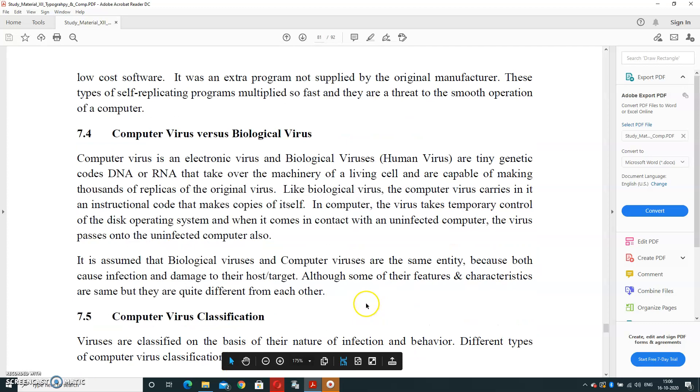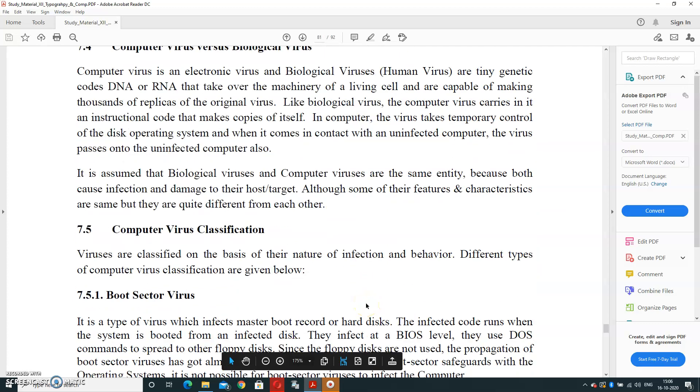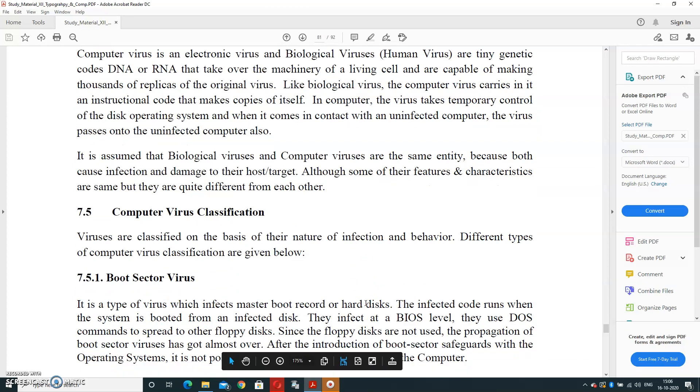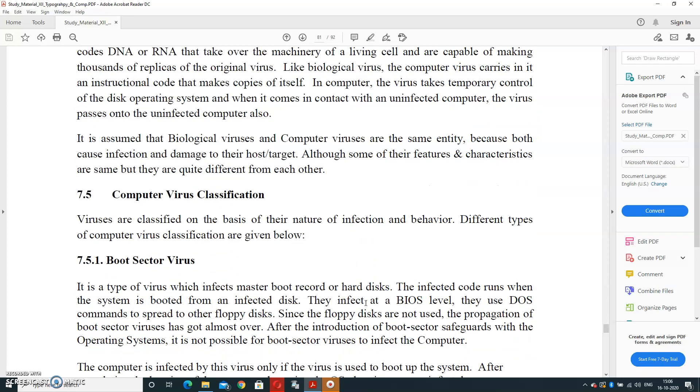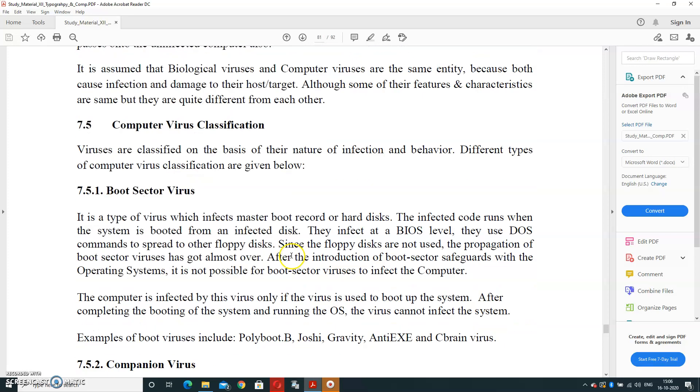Now, computer virus classification. Computer viruses can be classified in many types of categories. First one is Boot Sector Virus. It is a type of virus which infects the master boot record of your hard disk. It directly affects your hard disk part. The infected code runs when the system is booted—when the system is getting started, it starts booting from infected disk. They infect at a BIOS level—BIOS means Basic Input Output System level. They use DOS commands to spread to other floppy disks. Those commands are used to run the program.